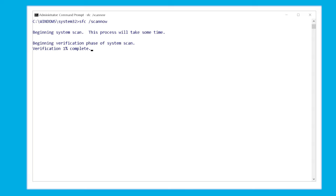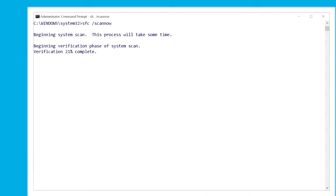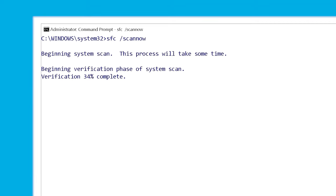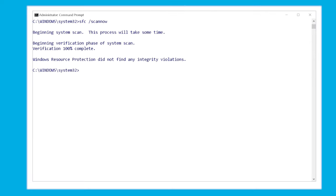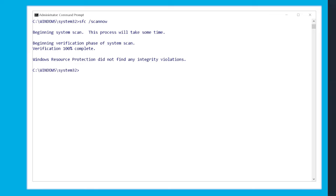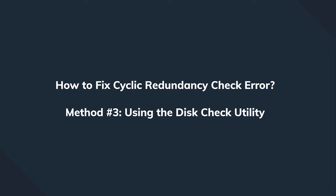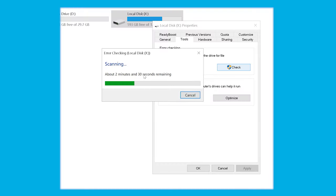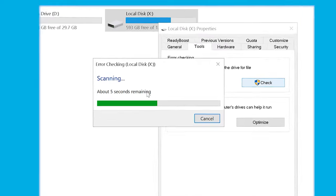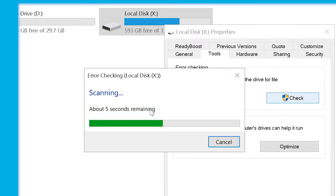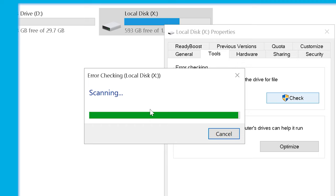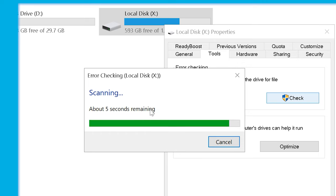Again after the process completes, check if you're able to access the hard drive or not. If we still keep on getting CRC errors, time to try disk check. This is another Windows utility that can be launched from the file explorer. Disk check will perform a quick scan and repair all the damaged system files so that you can regain access to your hard drive.